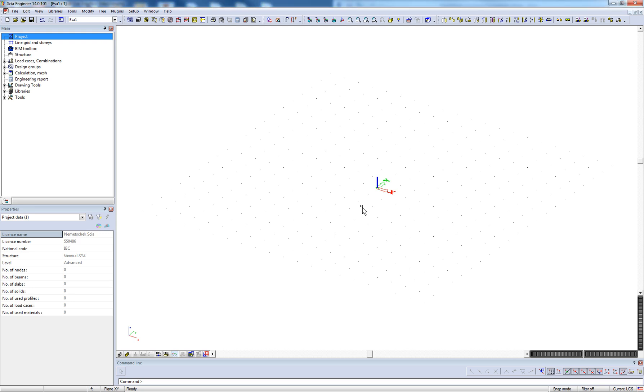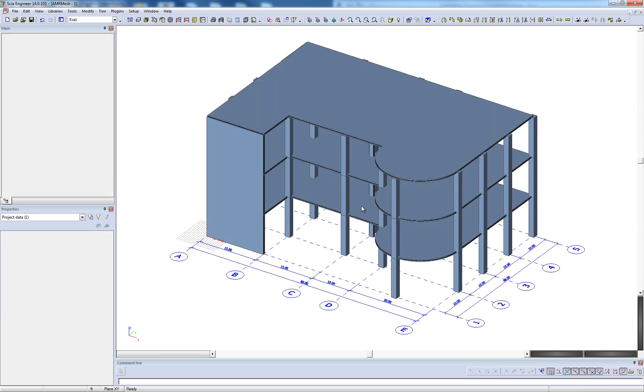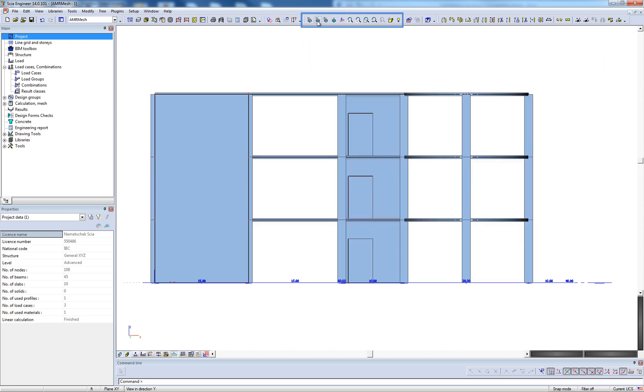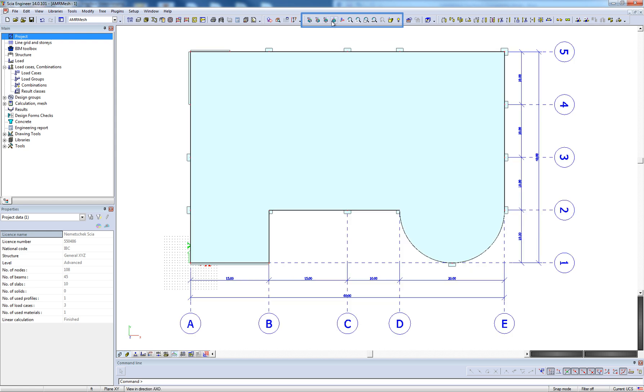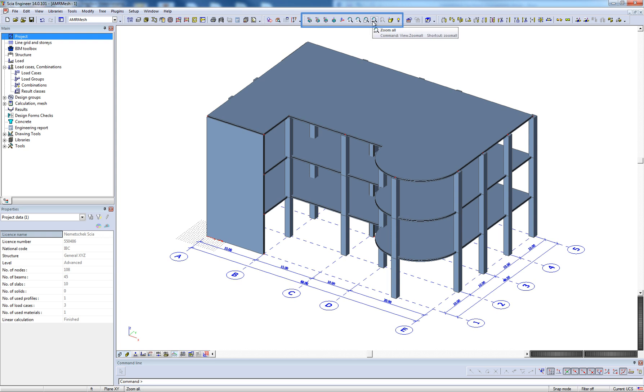First off, it is important for the user to understand how to employ different views of the model. Various preset views are available in the view toolbar. Additionally, the user can utilize this toolbar for different zoom features, as well as switching to a perspective view.